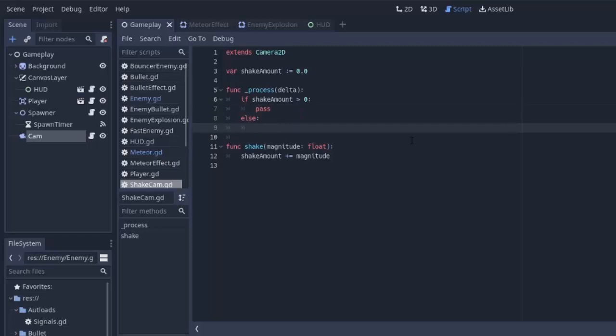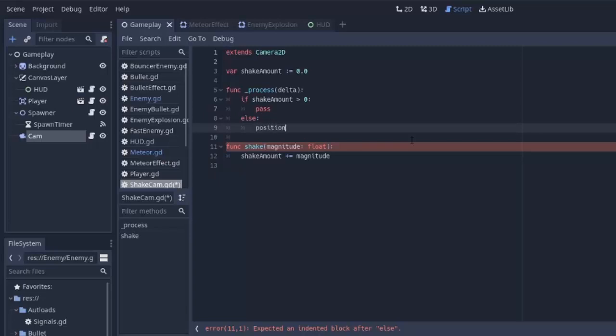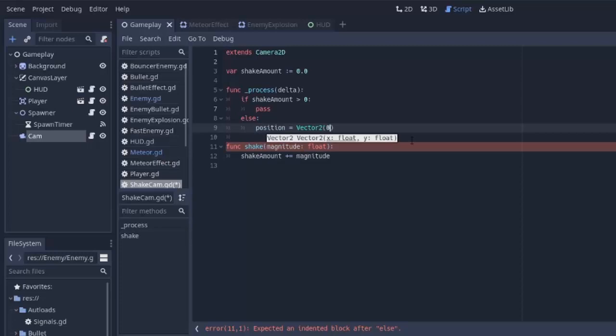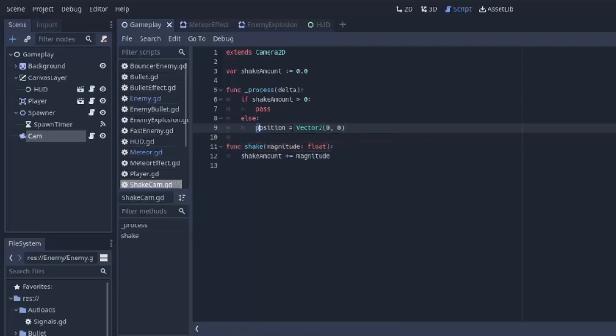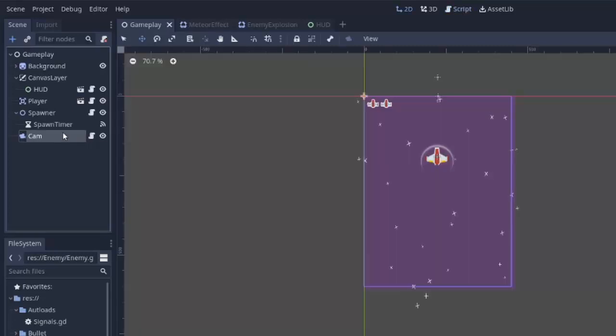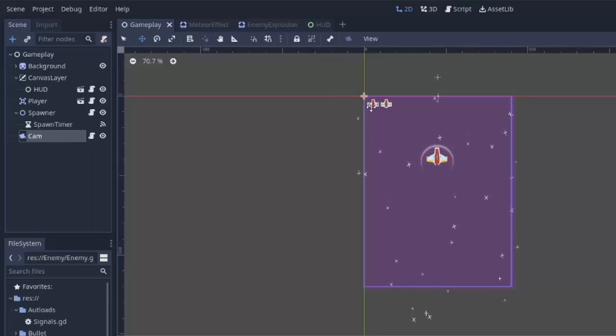Otherwise, we want to set the position of the screen to 0. We want to make sure it stays wherever it currently is. So we'll set the position of the camera equal to a vector 2 of 0 comma 0. And that's just going to be resetting the camera to its normal position right here.